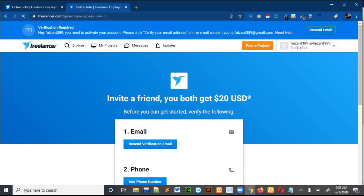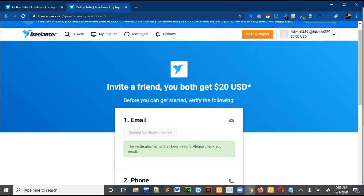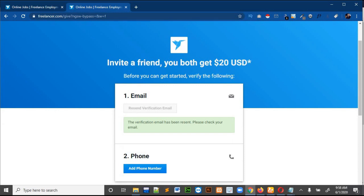When you open Freelancer.com on the new tab it will automatically log you in. It will ask you to verify your email and add a phone number. Click on 'Send' or 'Resend Verification Email'. It will say that the email verification has been sent, so open your email and click on the verify email button to verify your email.